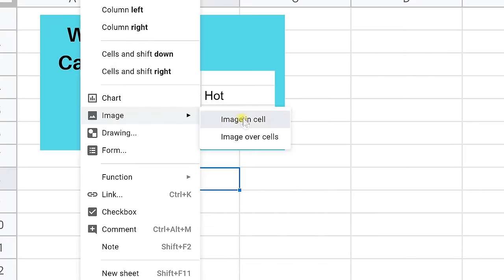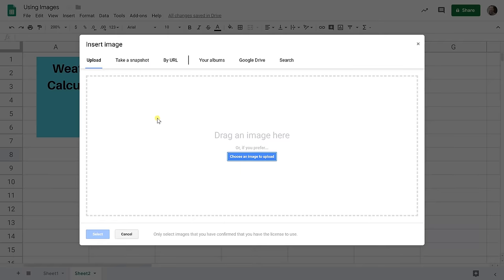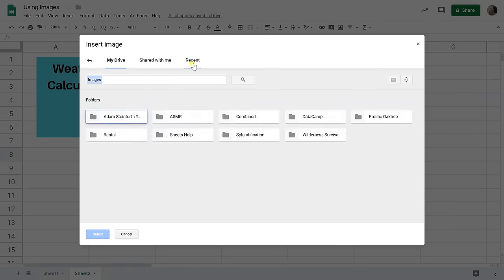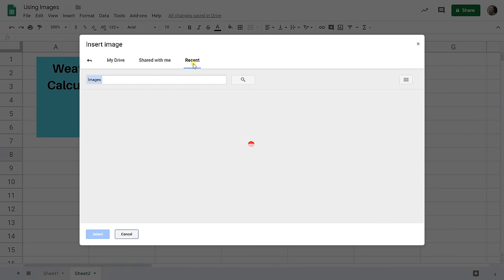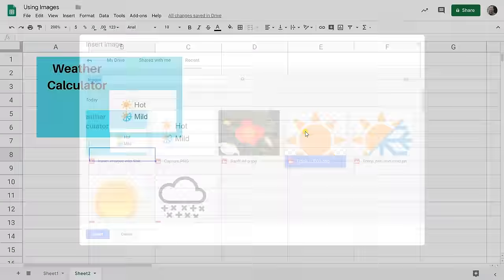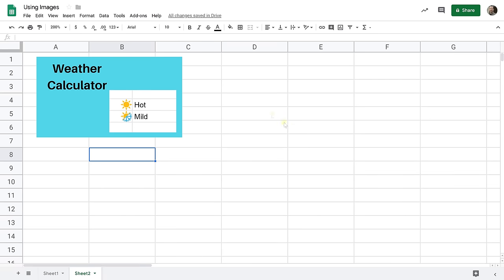We'll go back to my Google Drive and go to recent and let's get the sun for being hot. It takes a minute to find it and we'll go down a cell.